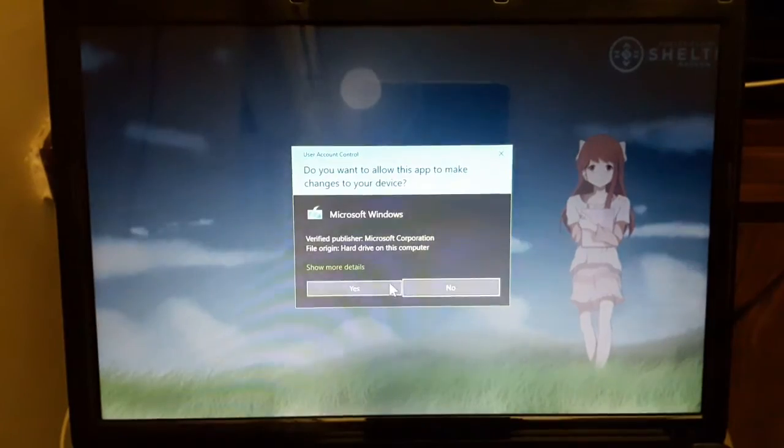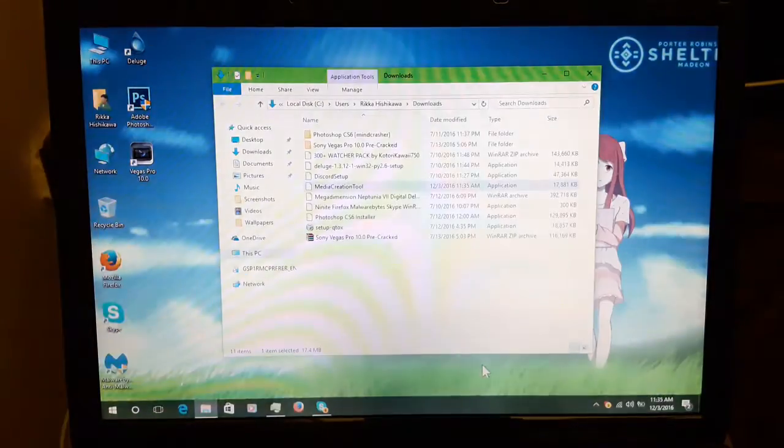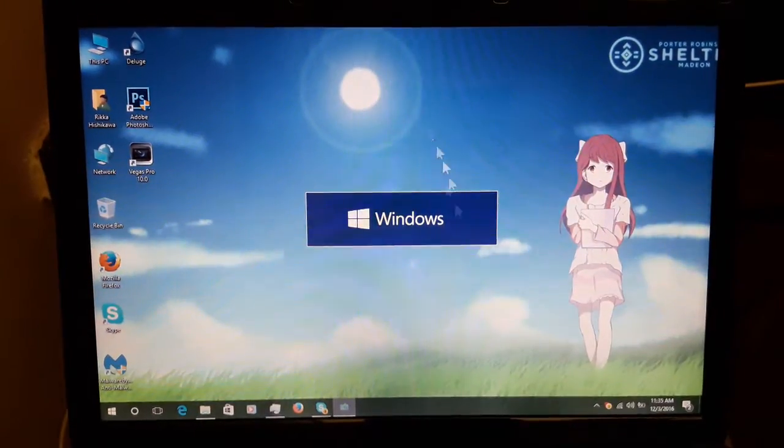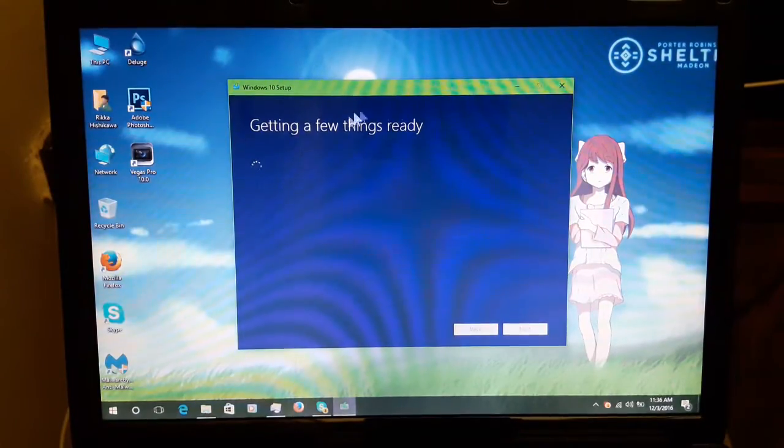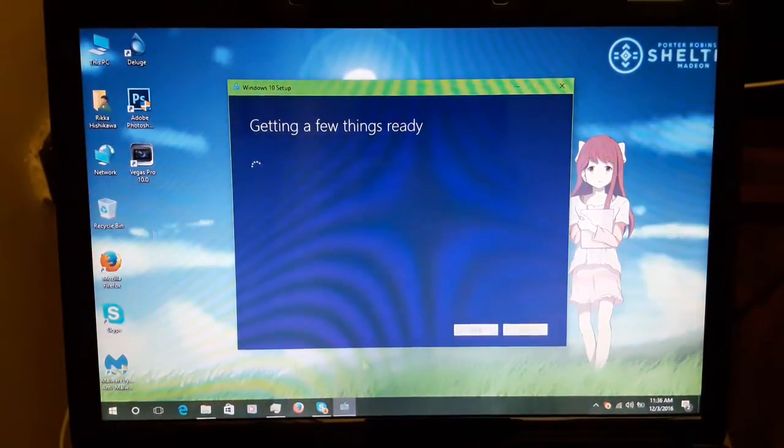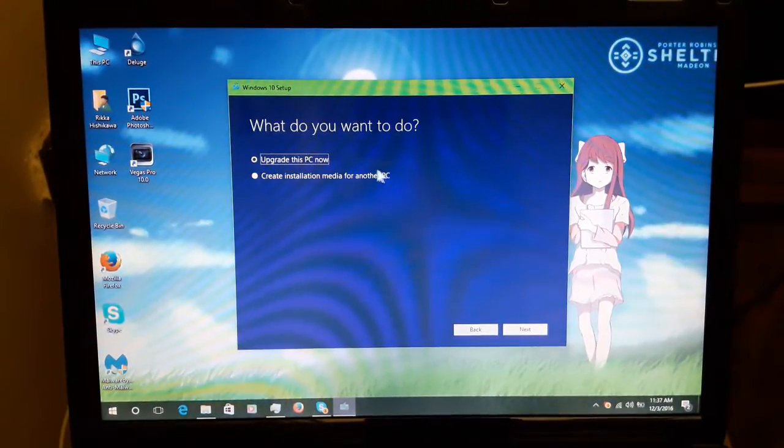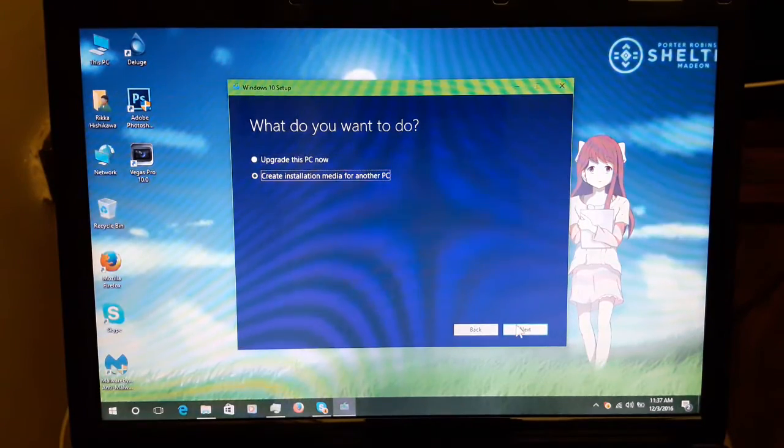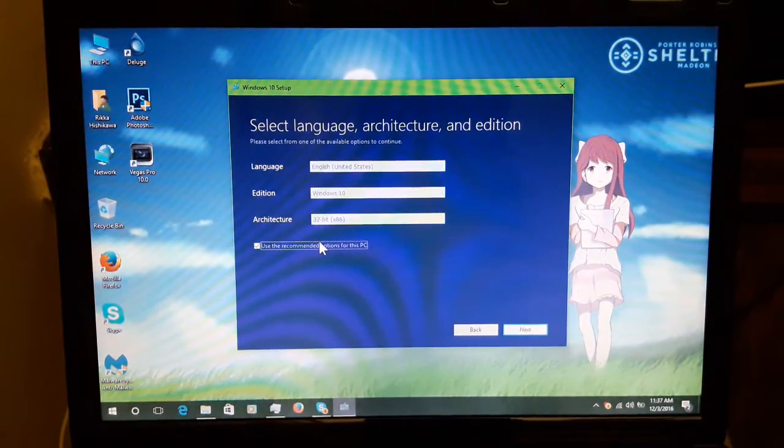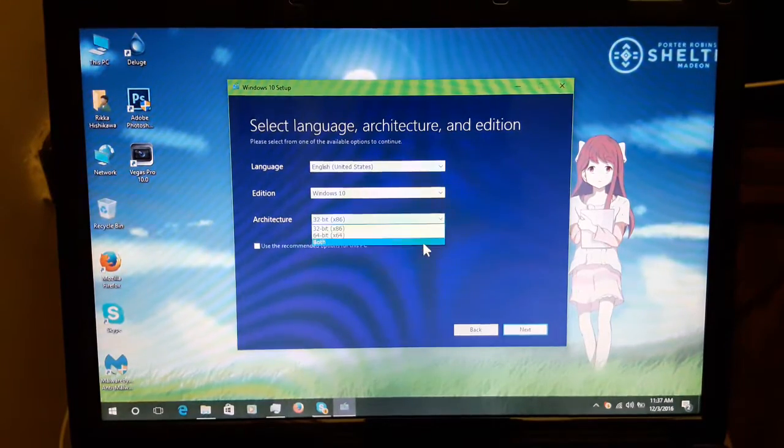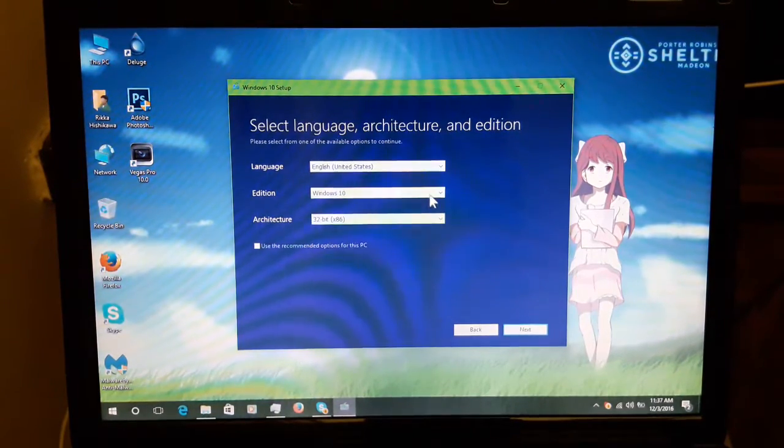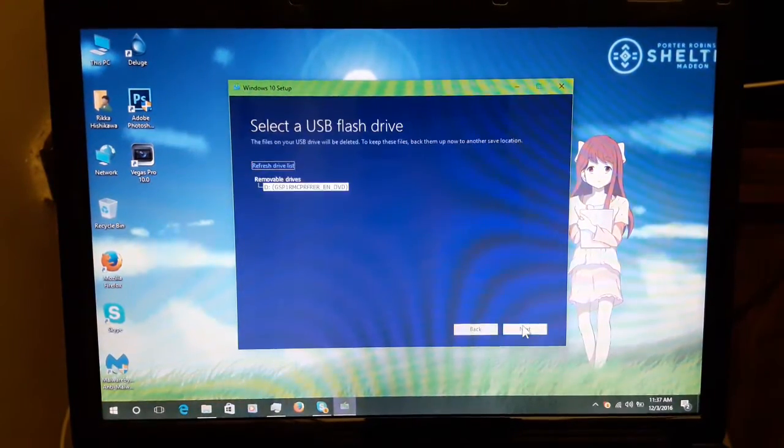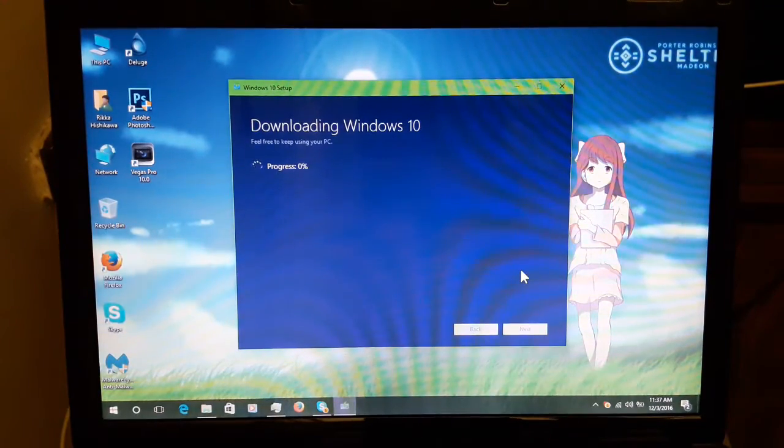We have a new USB, which is really nice. I really love that. Alright. We have Windows. It's getting a few things ready. Come on. Alright. Create installation media for another PC. I want to fix the mobile network. This is recommended option for this PC. So I'm gonna go with the USB flash drive. I'll be right back.